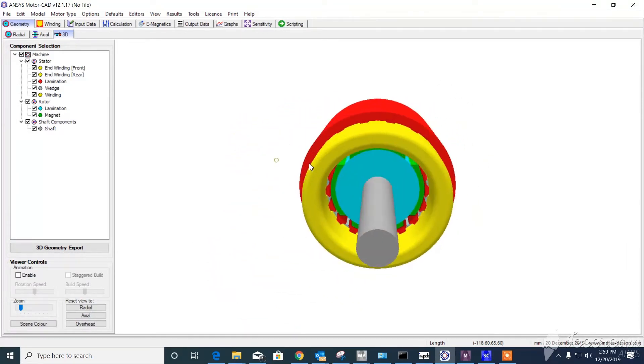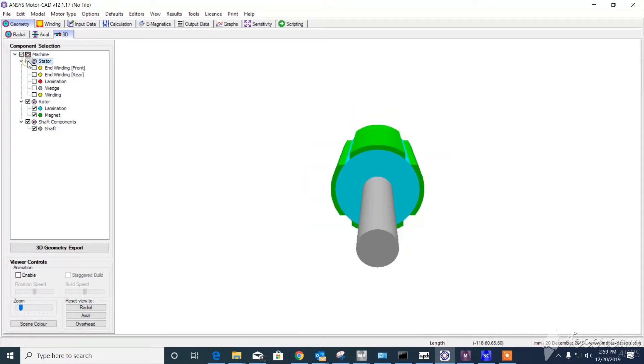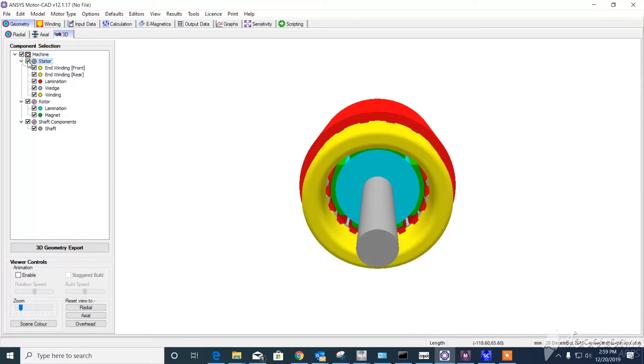As you see here, this is the model we have. It has a rotor, stator, and also the shaft. These are all the parts we're going to have.